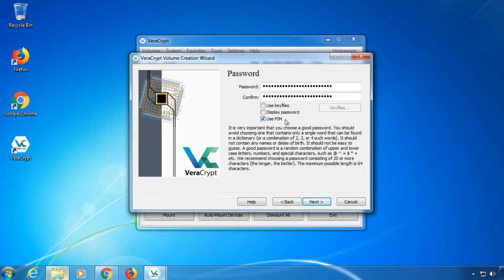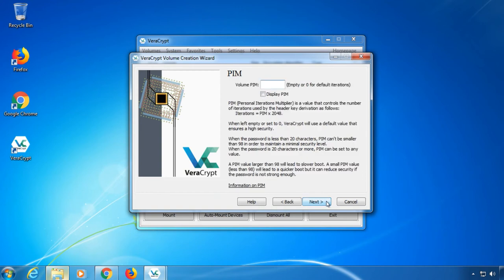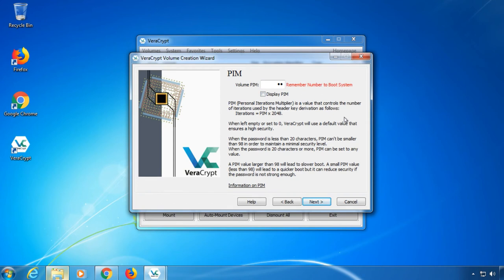You also have the option to use a PIM. That stands for Personal Iterations Multiplier. It is not mandatory to use, but does speed up your boot time or increases security. As long as your password is long enough, you can set the PIM to something like 20. This way your boot time is a lot faster, since your computer has to calculate less to decrypt your files. You need to enter this number along with your password when booting your PC.